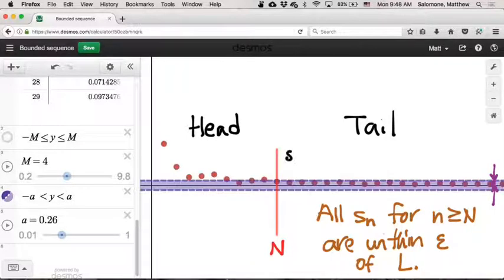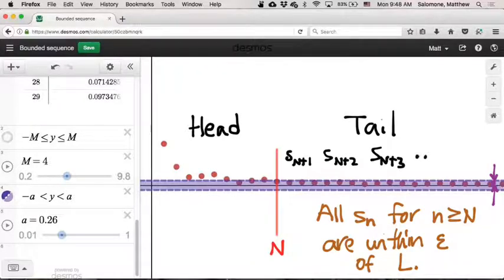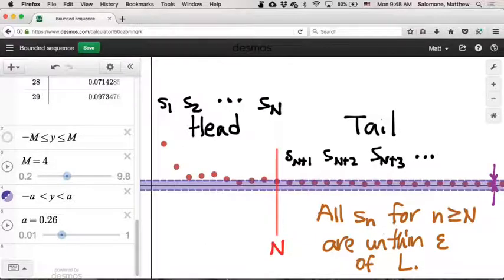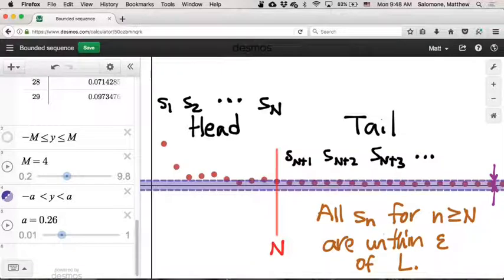These are all the infinitely many terms of the sequence for n greater than or equal to capital N. The tail terms are S_{N+1}, S_{N+2}, S_{N+3}, and so on out to infinity. The head is S_1, S_2, up to S_N. The question for this proof is: how do I know that this entire sequence is bounded? How do I know I can find a ceiling and a floor that will work for every single term?